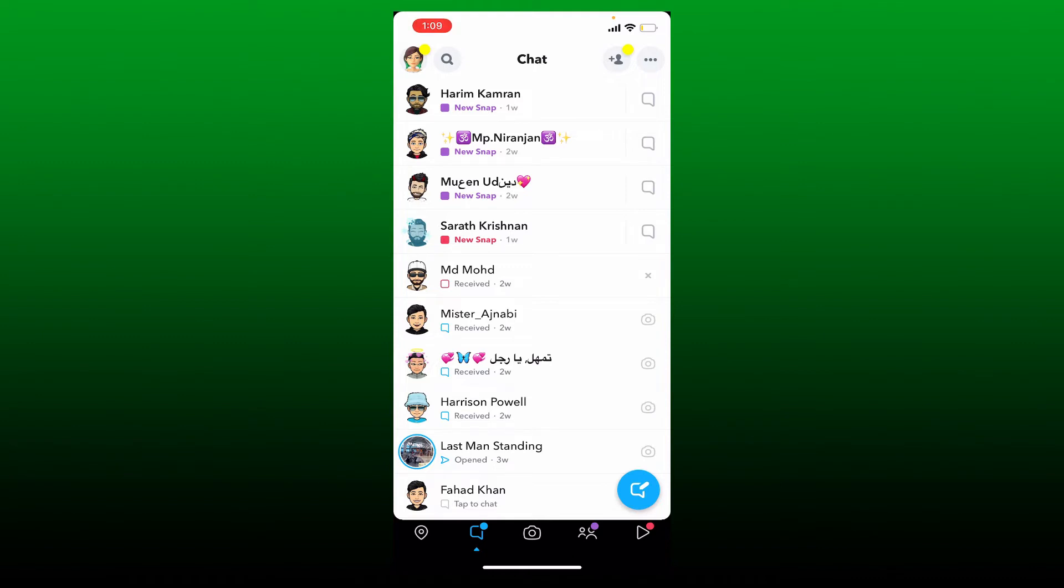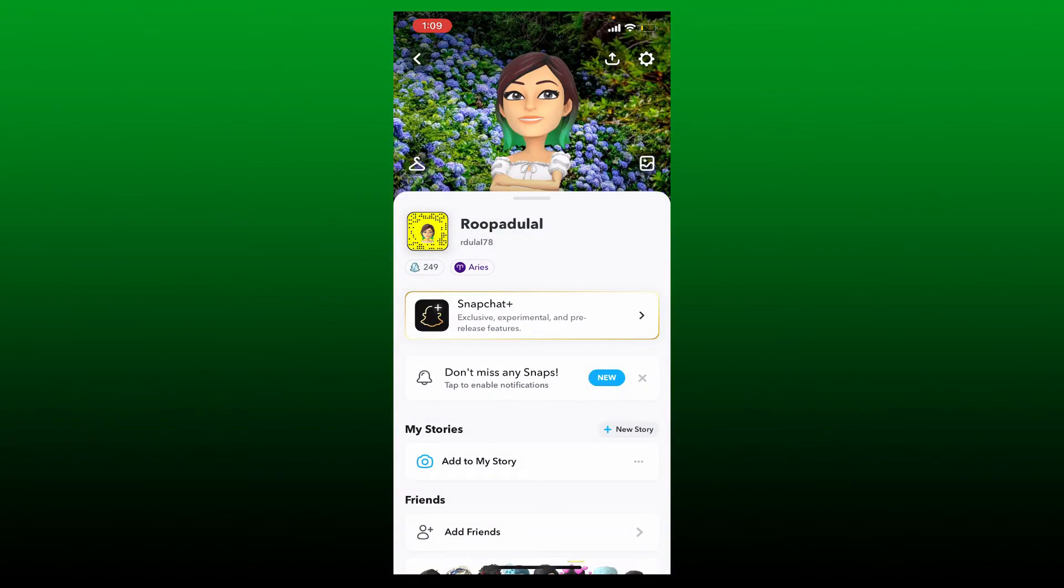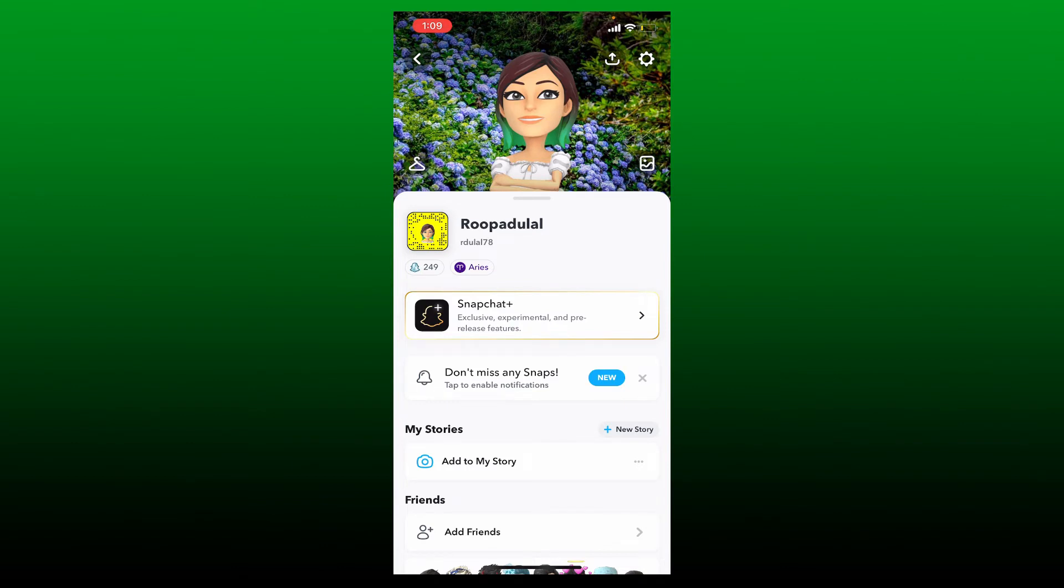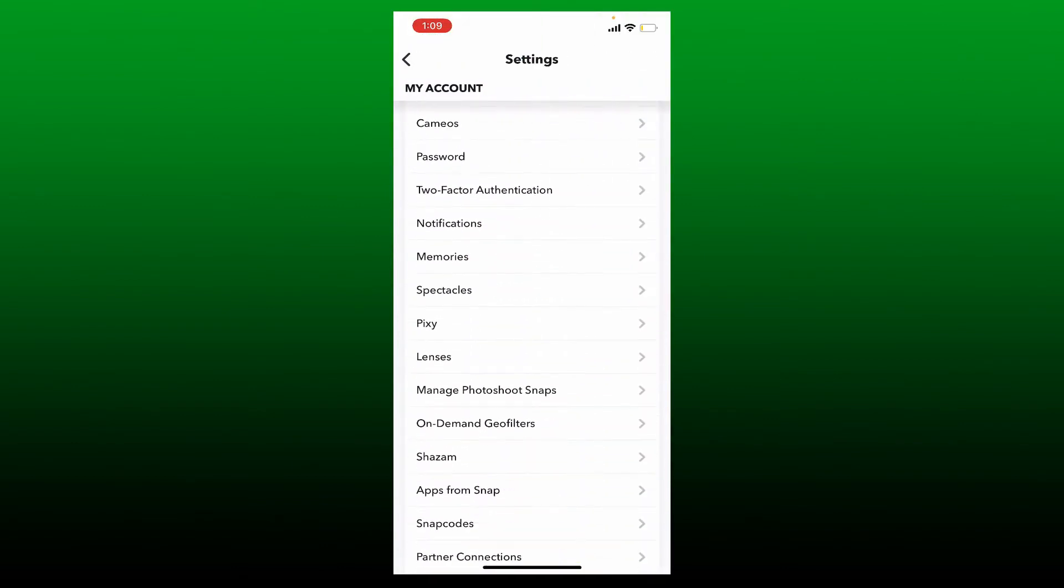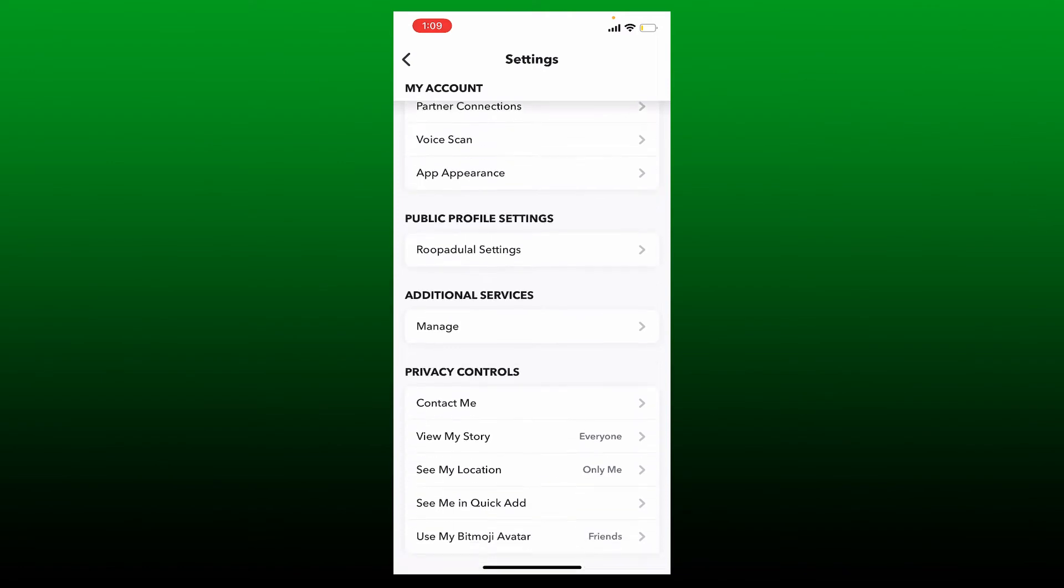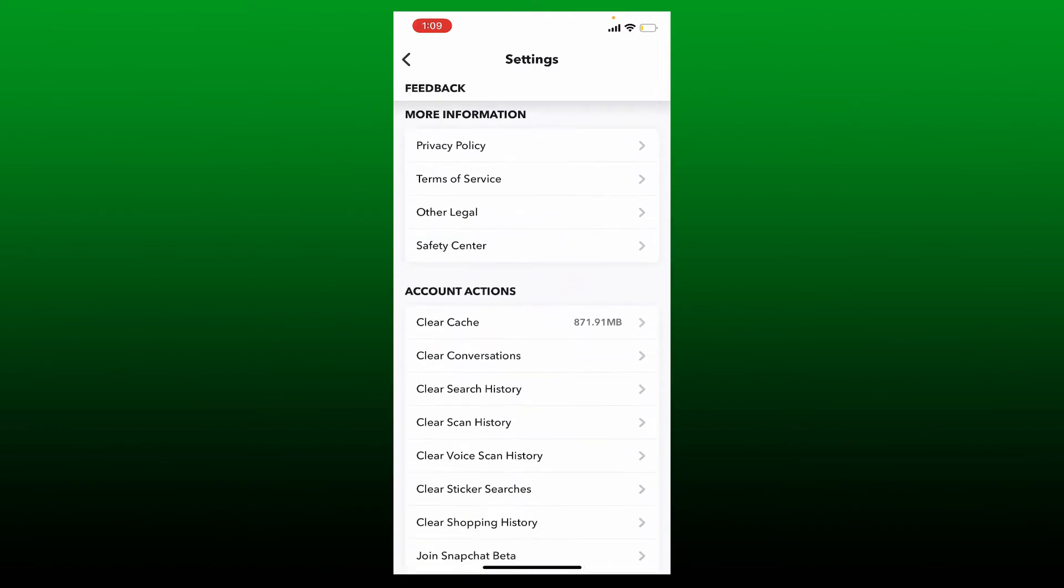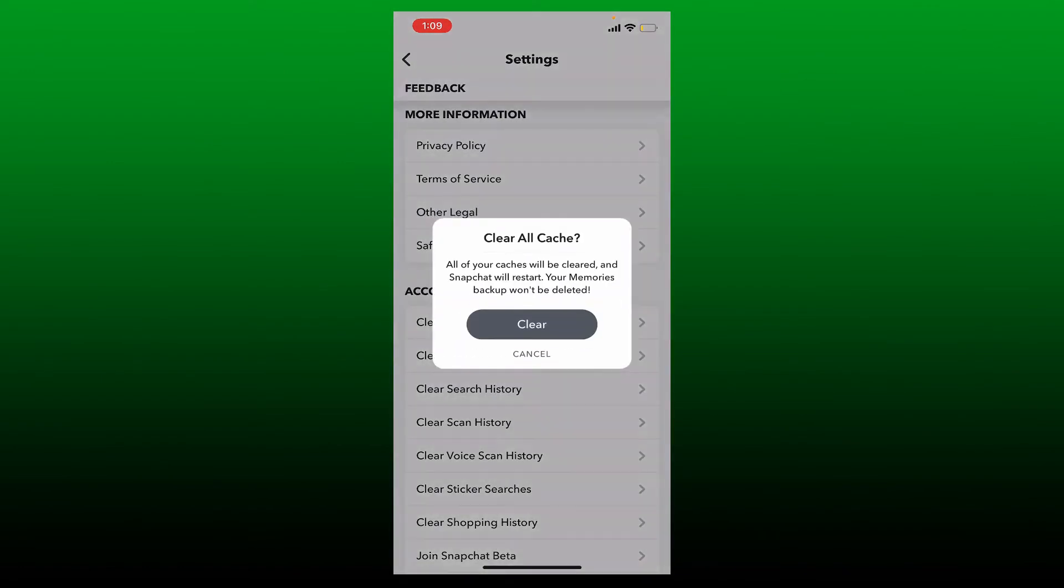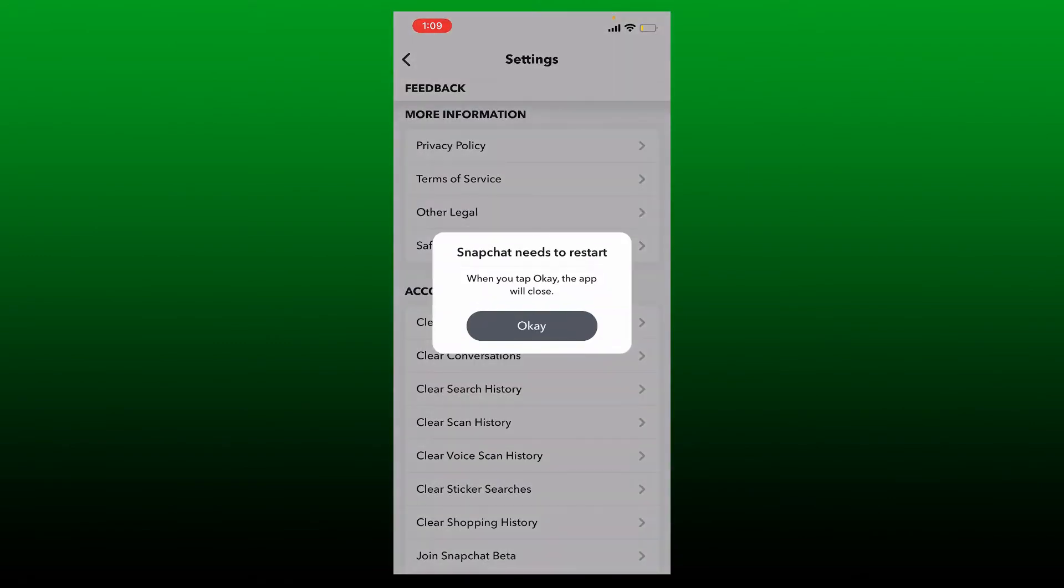The first thing to do is to open up Snapchat app and once you open up the app, tap on your Bitmoji icon at the top left hand corner. From your profile page go to the top right and tap on the gear button. Scroll down and find the option that says Clear Cache and tap on the Clear Cache button. In the pop-up tap on Clear and once you clear out your cache on your Snapchat, tap on OK and your Snapchat app will restart. Tap open Snapchat again and see if that fixes the issue.